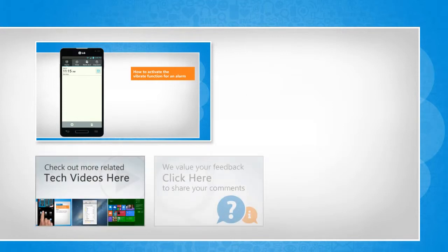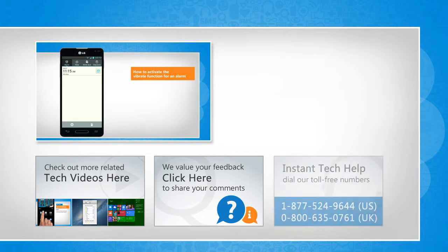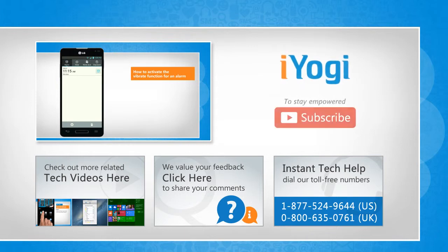Click here. If you have any query or want to share something with us, click here. To get iYogi tech support, dial toll-free numbers. To stay empowered technically, subscribe to our channel.